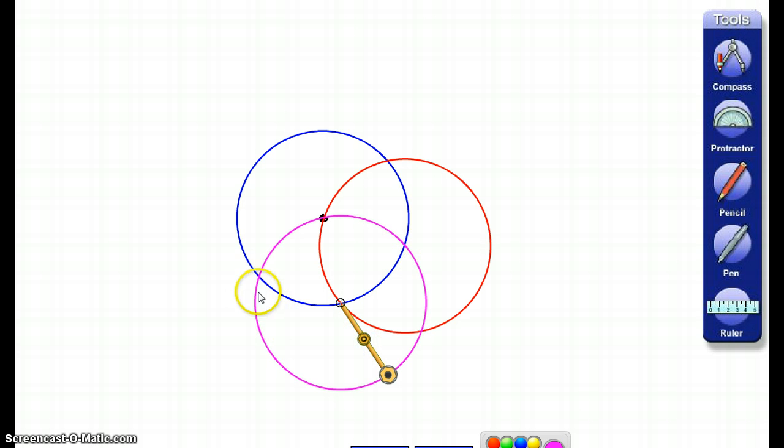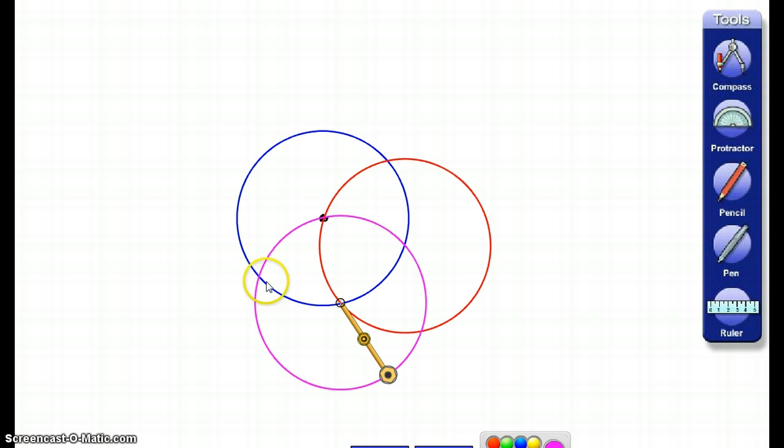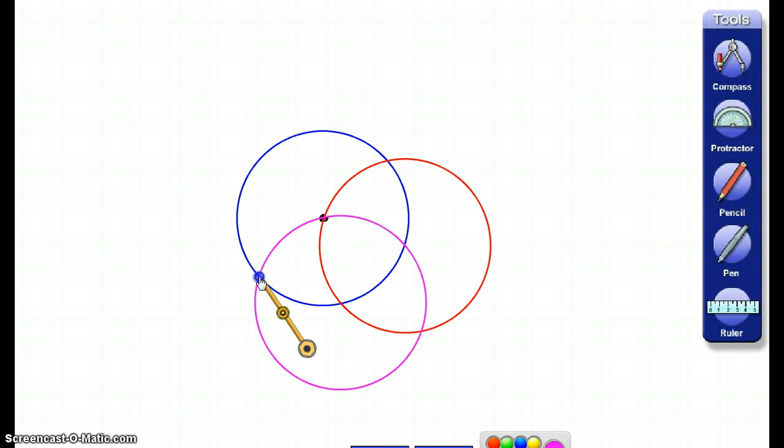Now, that purple circle crosses the blue circle twice, so I'm going to move my compass to the next spot where the circle intersects, and I'm going to draw another circle.